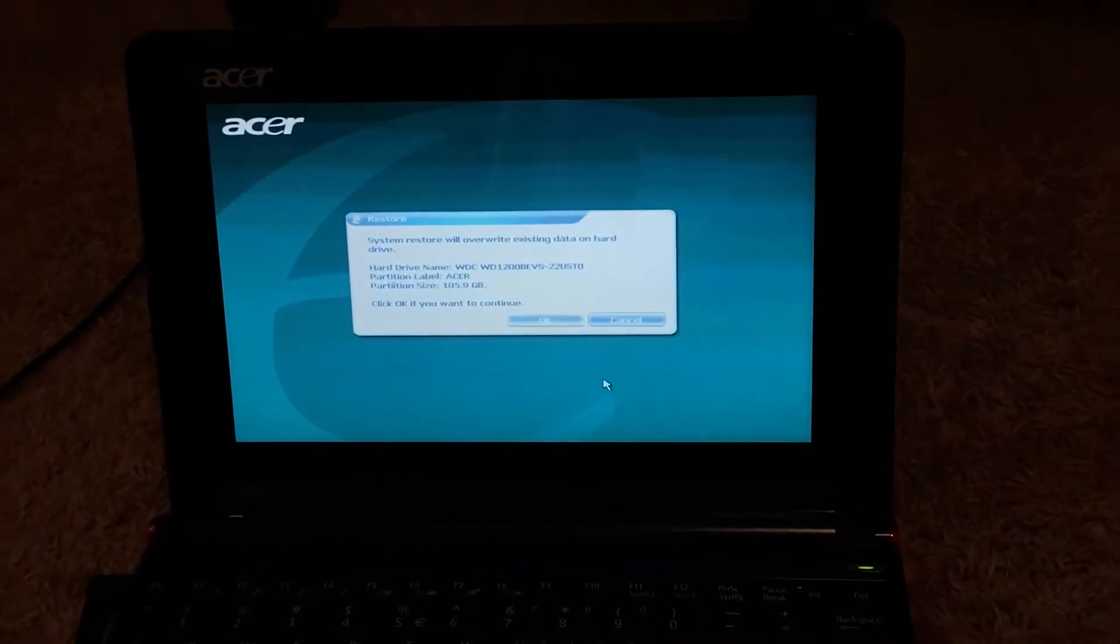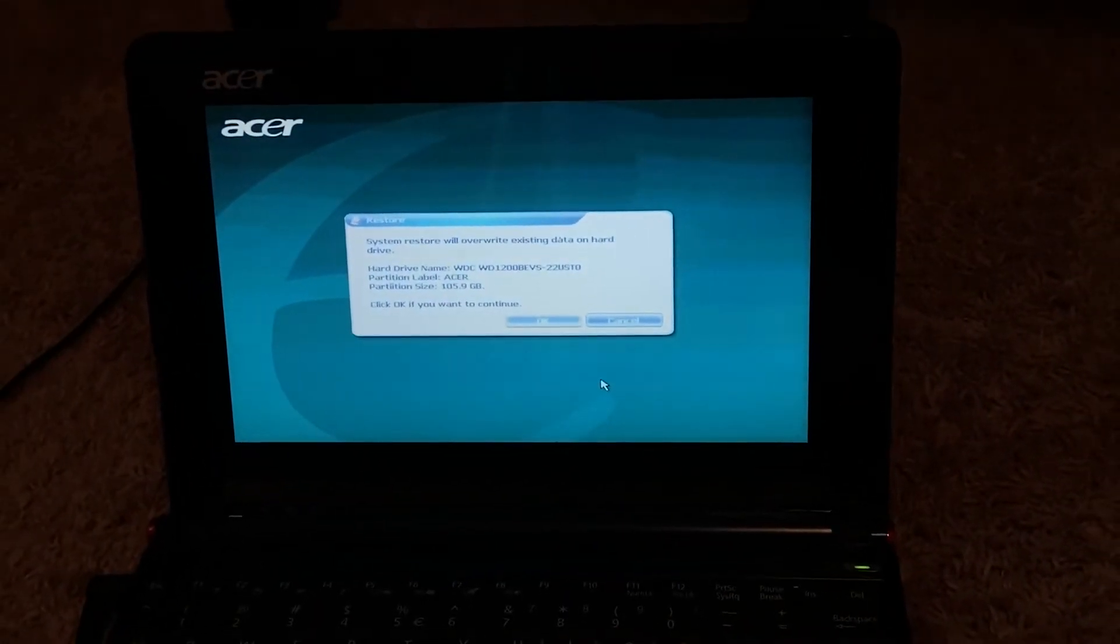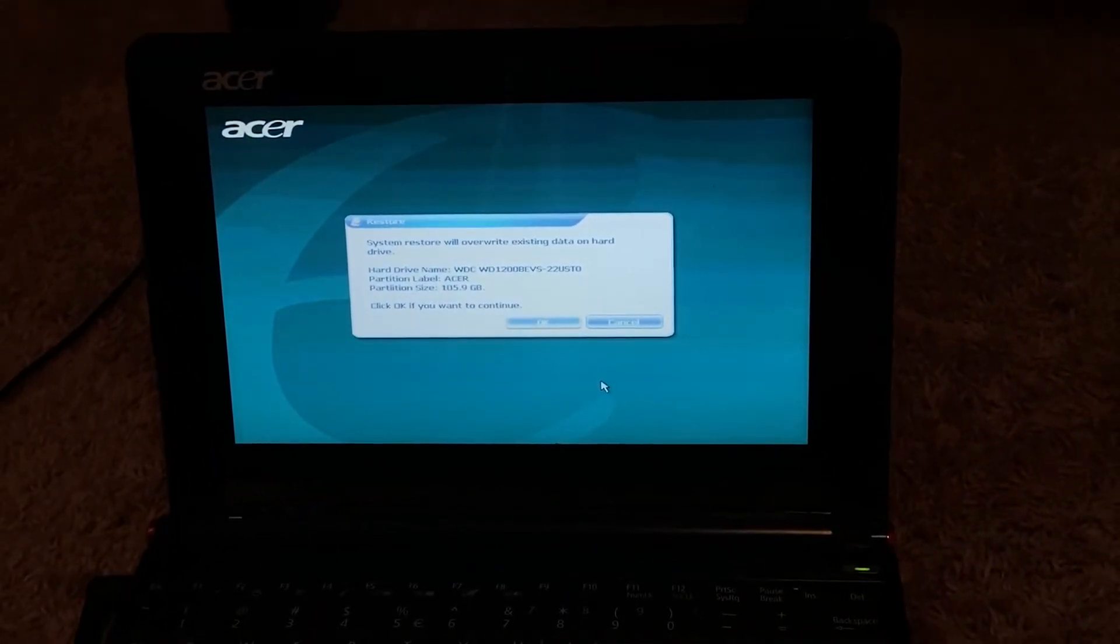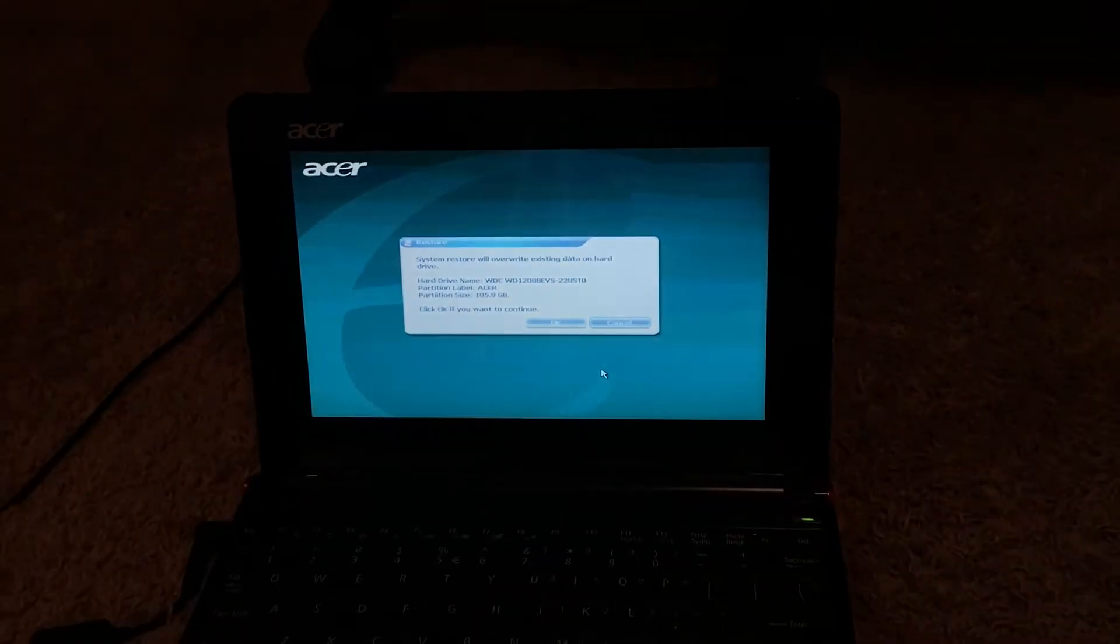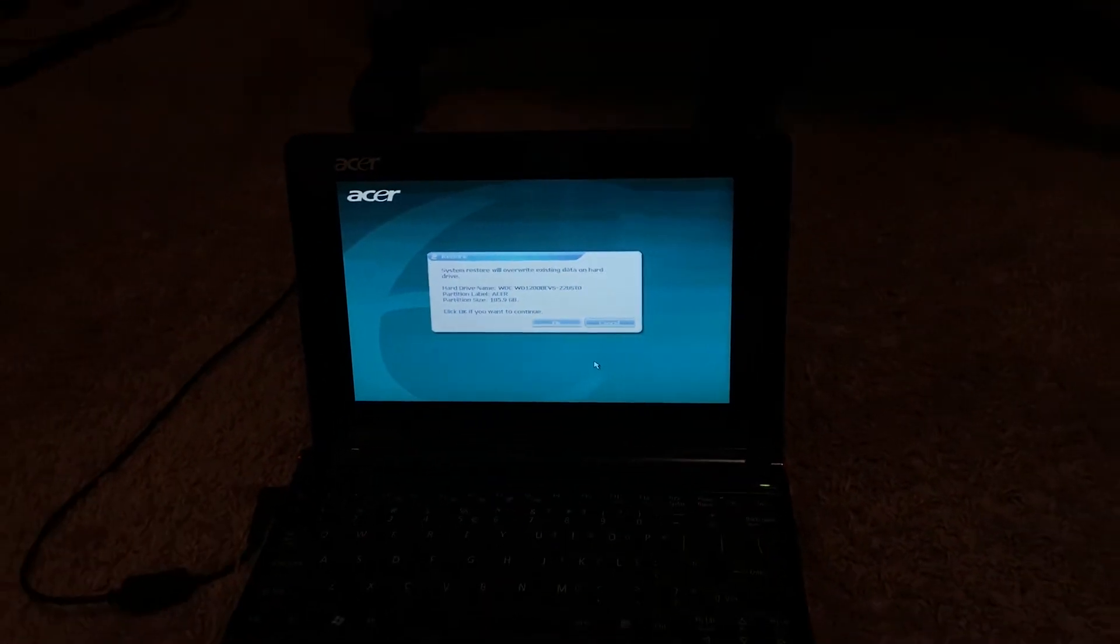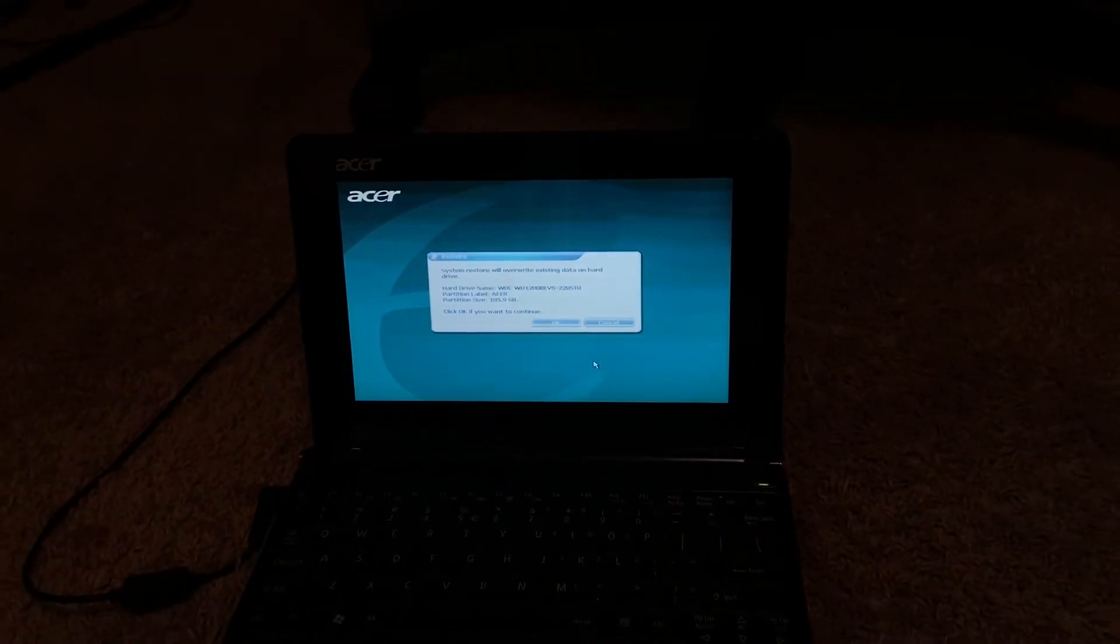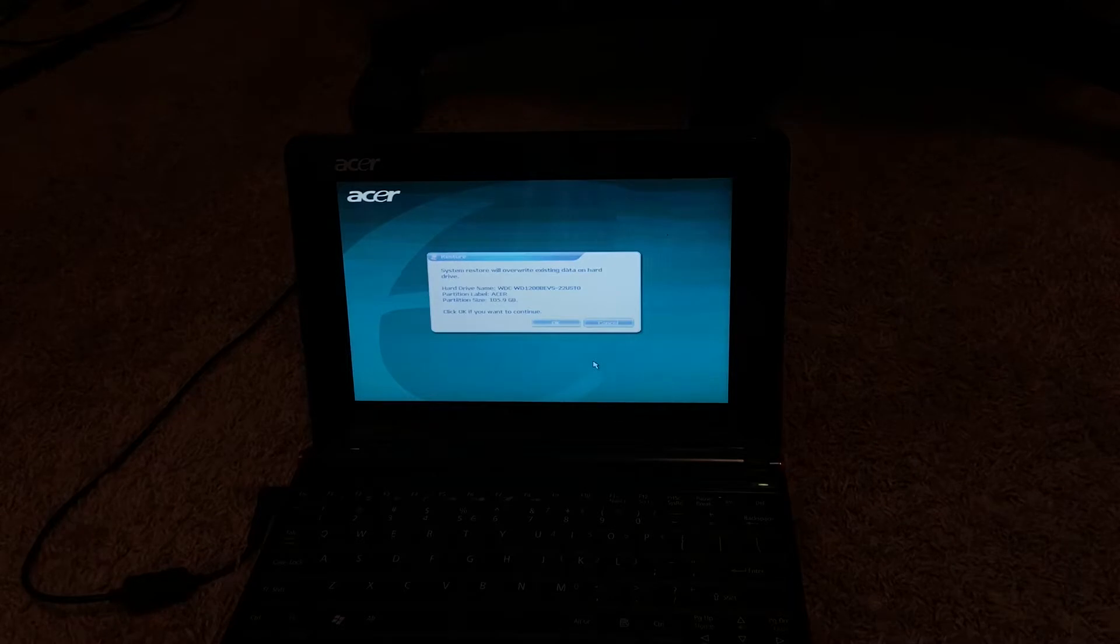System restore will overwrite the existing data on the hard drive. So basically, we're just gonna be clicking OK, and then I'll see you guys at the end of the recovery process.